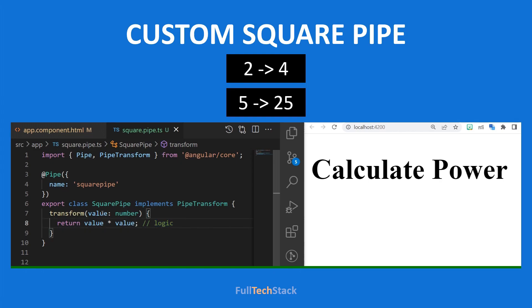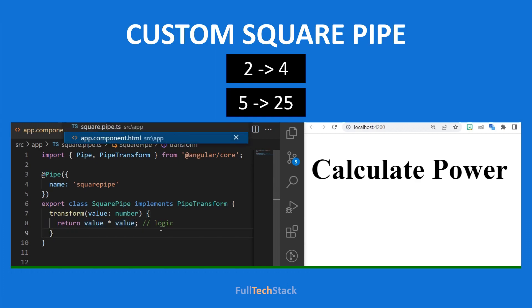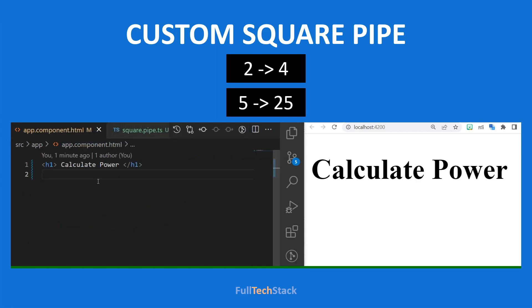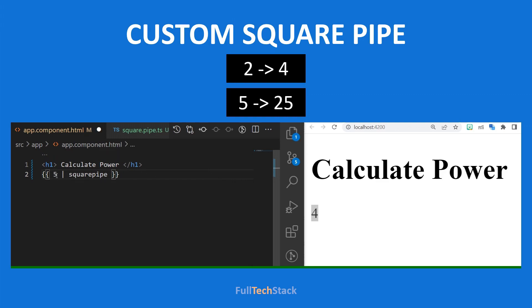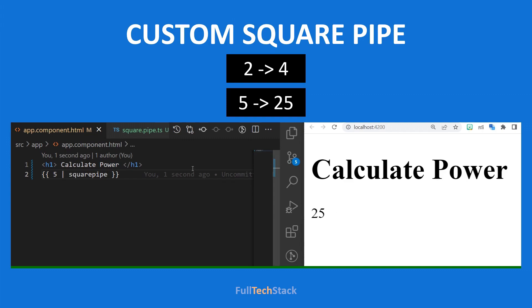For this case it accepts a number and returns the square of that number. To use this pipe we can simply have an expression in our template file and make use of the pipe operator and pipe name. Since we provided 2, we got 4. Let us provide 5 — here it is, 25. The best part is that we can now use it anywhere we want to calculate the square of a number, hence achieving code reusability.